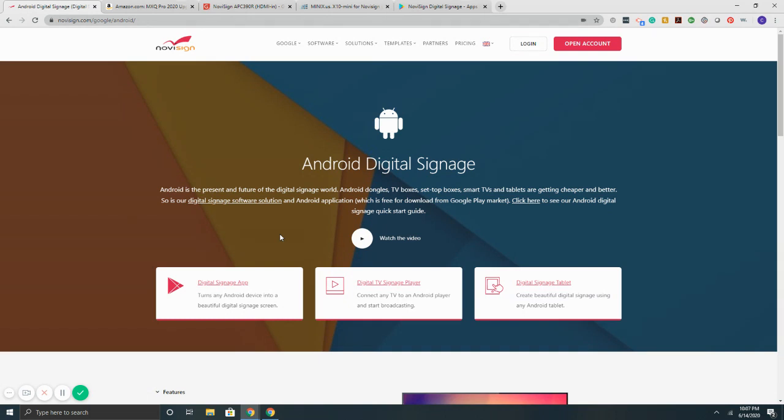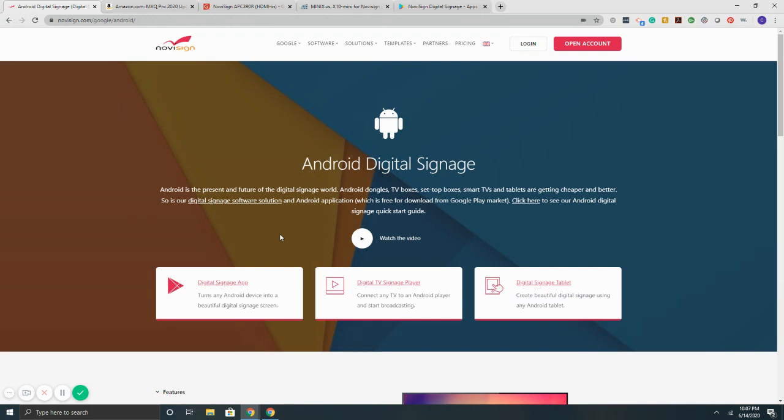But now that we're in 2020, the system itself has really stabilized and from a software standpoint, NoviSign's Android digital signage app that is available for free on the Play Store was probably one of the first interfaces that was written natively to run on Android. We were the first company about eight, nine years ago to release the app publicly. So since then, we've come a long way as well with our Android digital signage app and as a result, we have a very stable system.